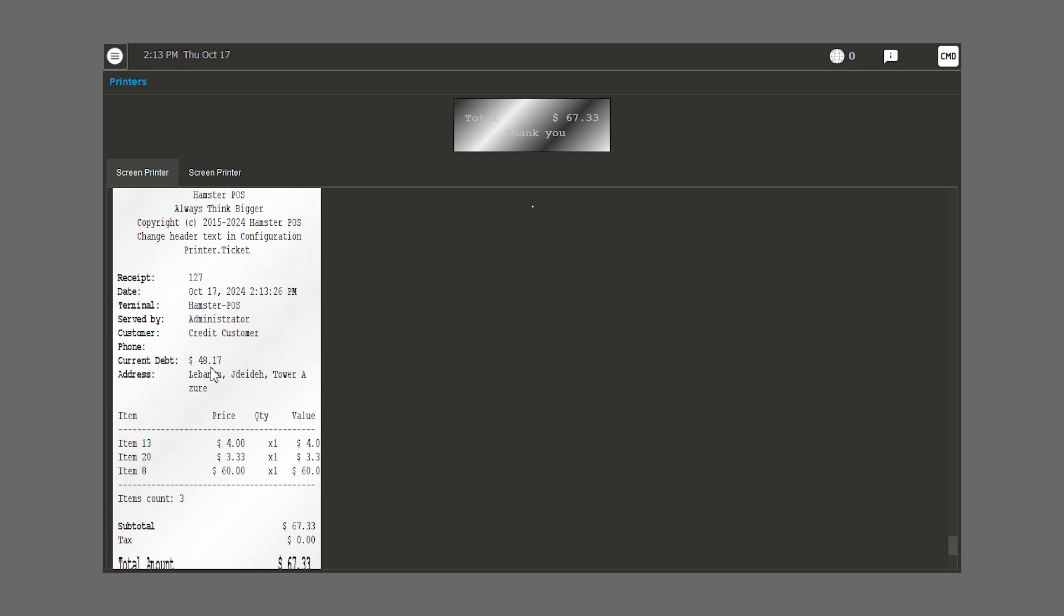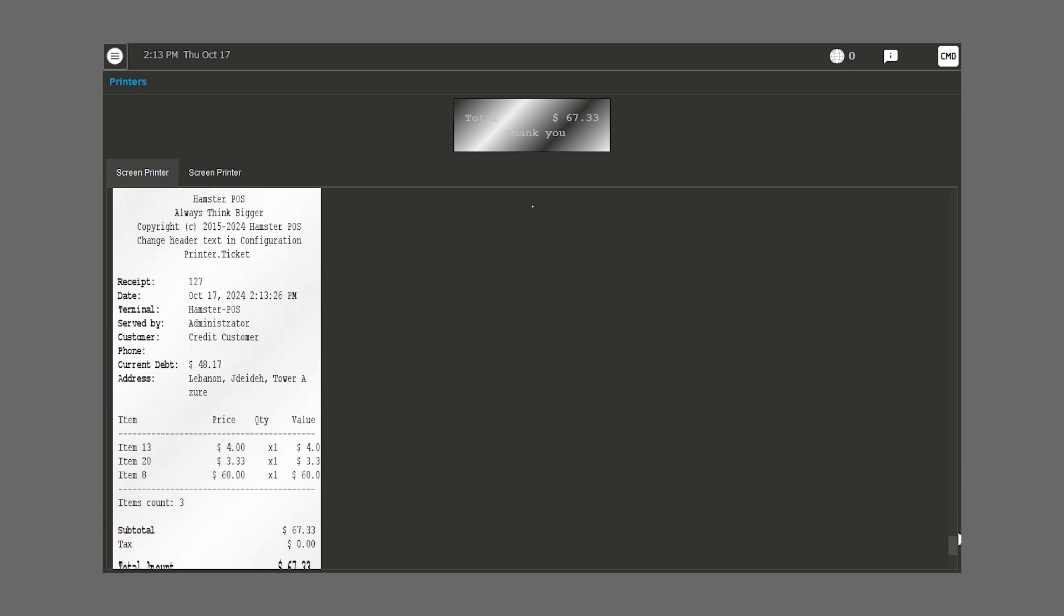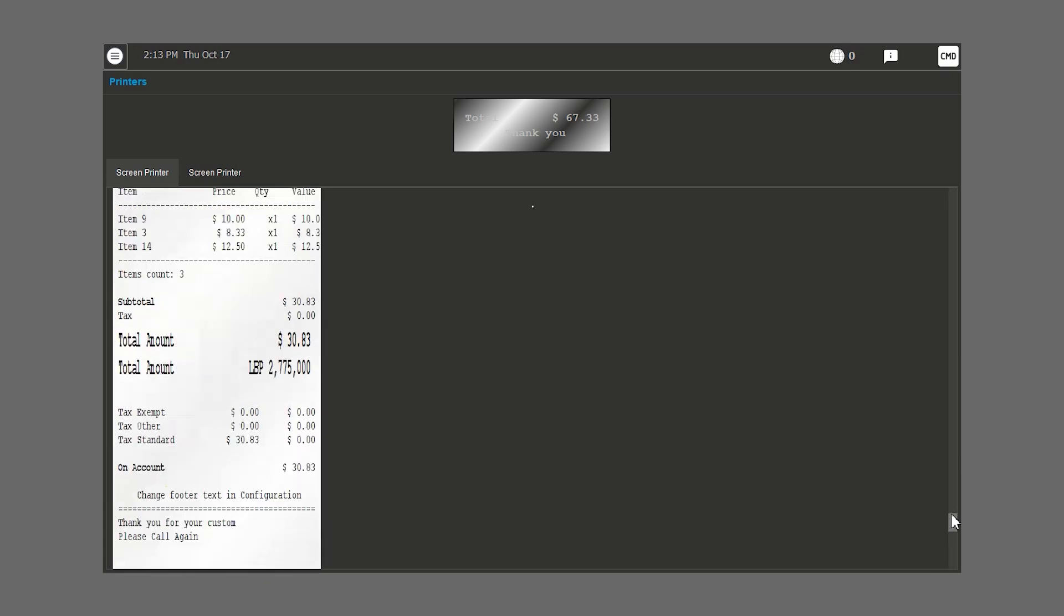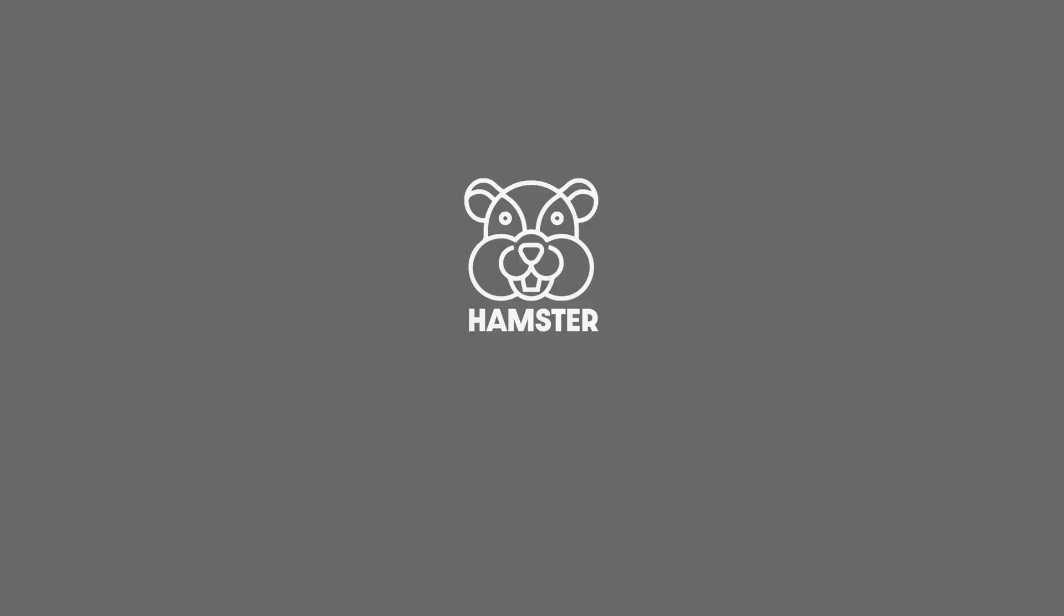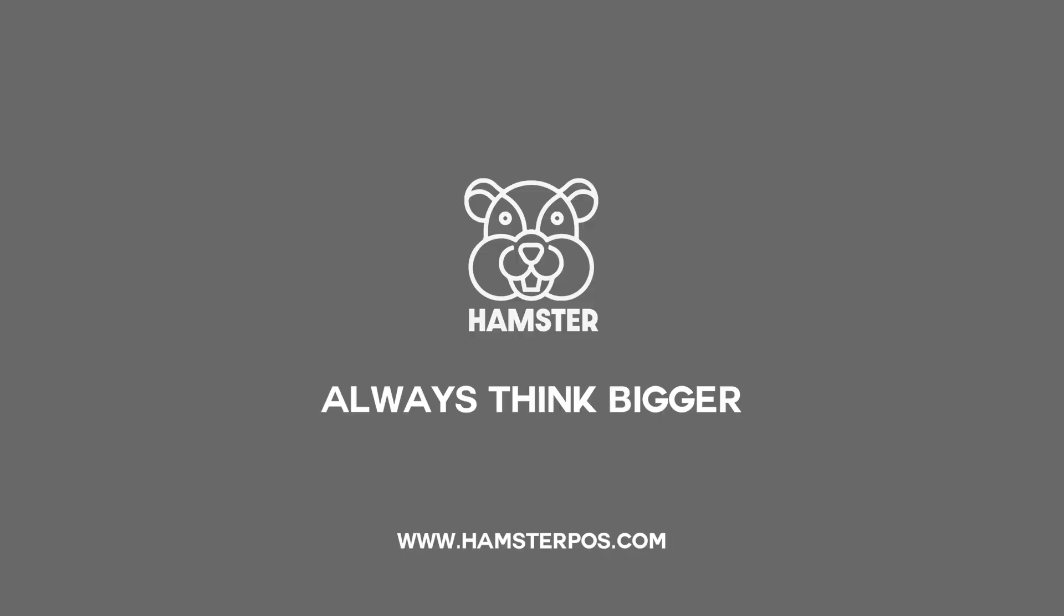We can also see the total debt of the customer that add the previous bill's account to this one. We'll see you next time.